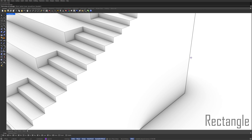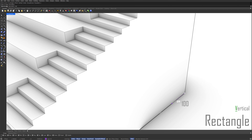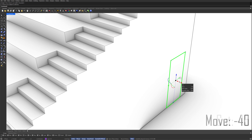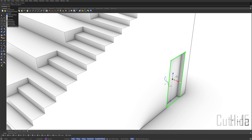Rectangle. Vertical. 100. 210. Select the rectangle. Move. Minus 40. Cut. Minus 15. Hide.